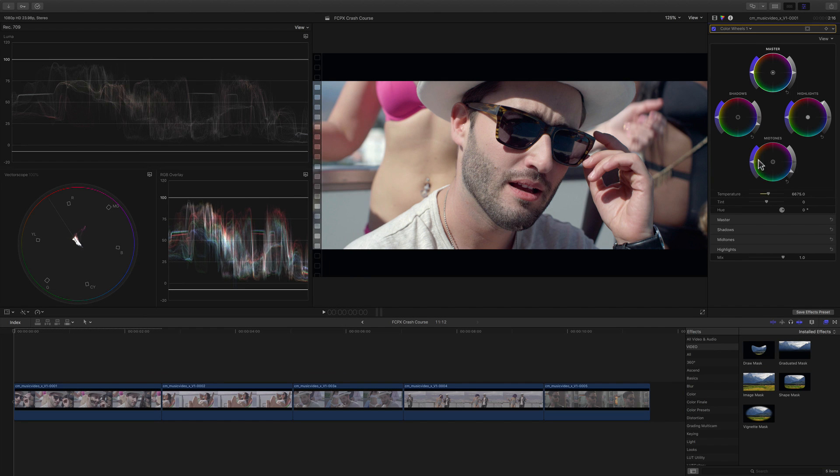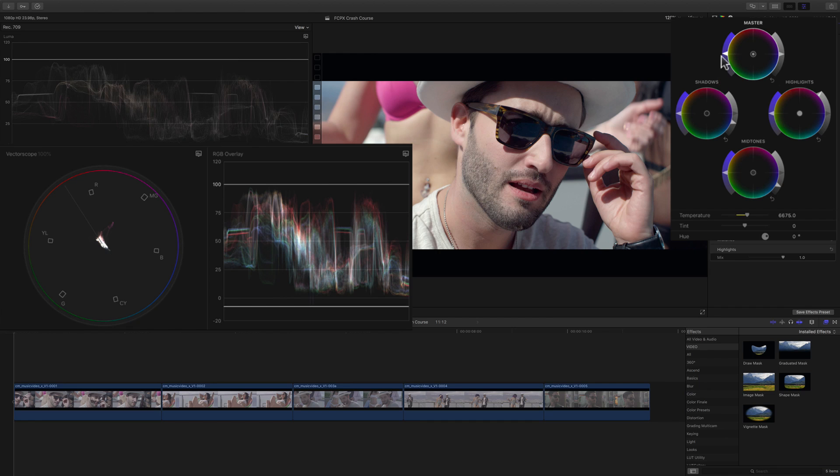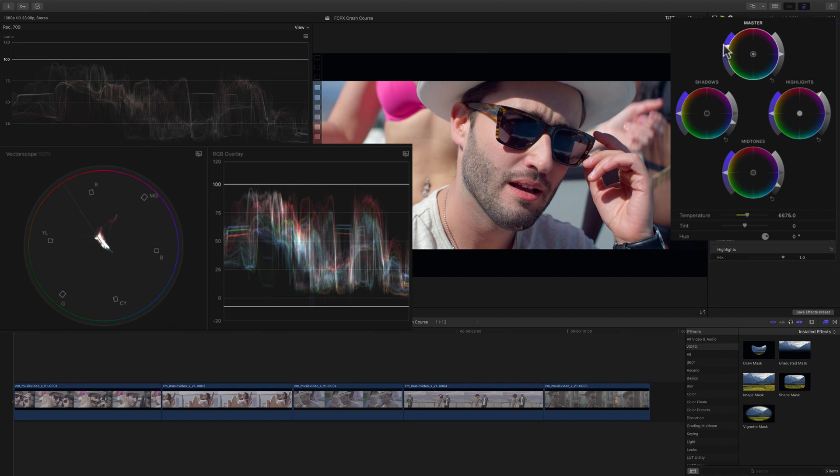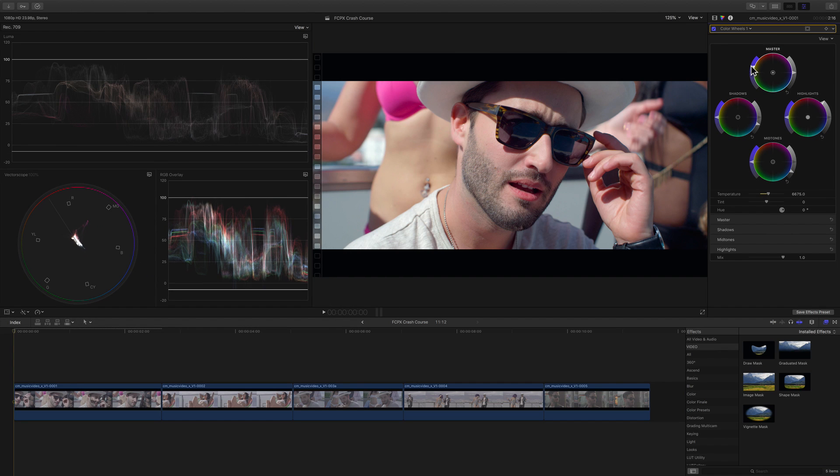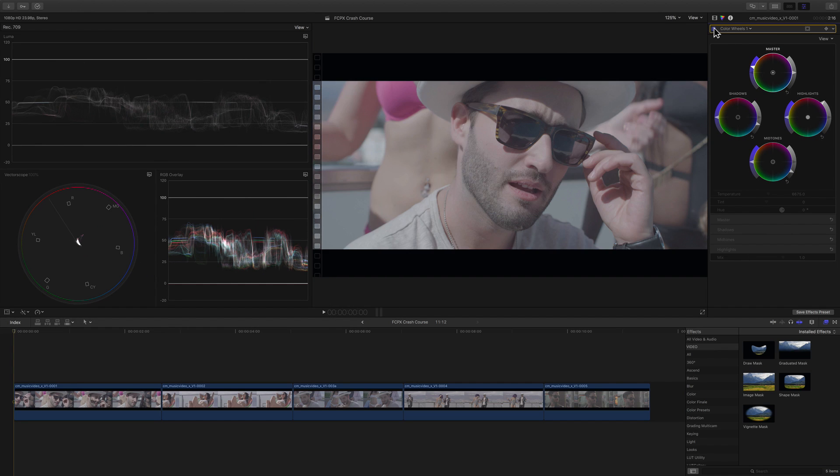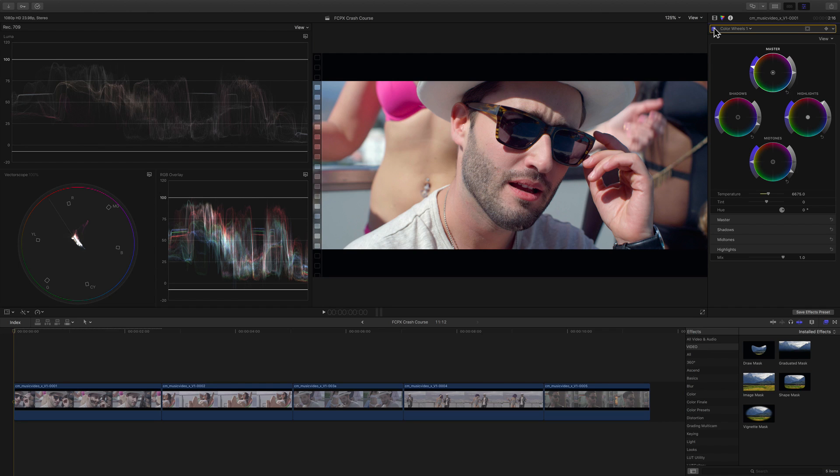Lastly, let's boost the color a little bit by increasing the saturation with the control on the left side of the master wheel. And here's what the clip looks like before and after the correction. Pretty amazing right?